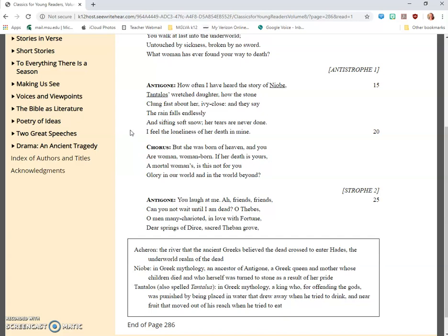Chorus: But she was born of heaven, and you are woman, woman-born. If her death is yours, a mortal woman's, is this not for you glory in our world and in the world beyond?